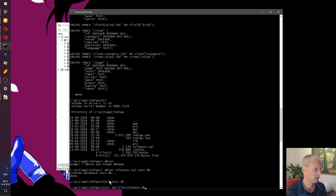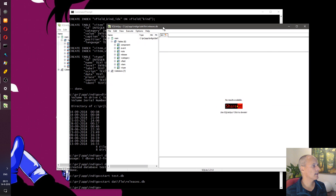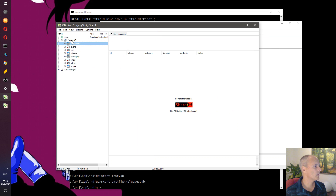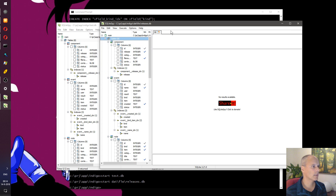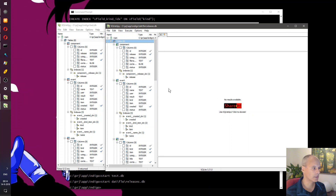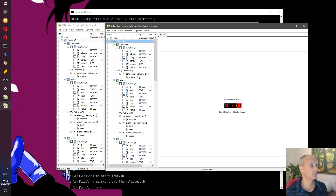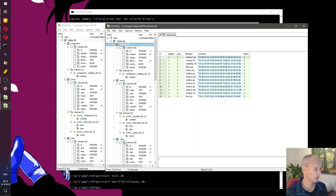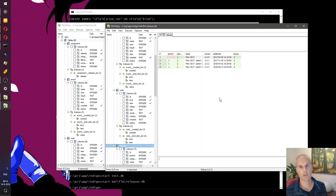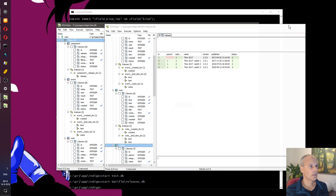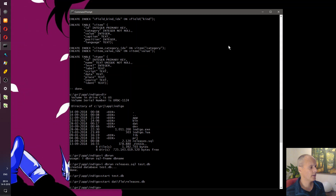The database is actually empty — there are no records, which is what the red minus signs indicate. If I open the original releases database alongside it, I can expand the schema tree and see that the schemas match up — both the tables and the indexes match. Of course the original database holds components, notes, and releases, but since we only ran a schema no records were copied. We'll get to copying records later.